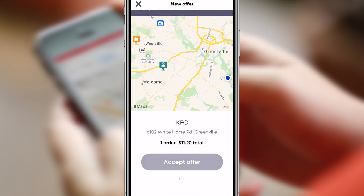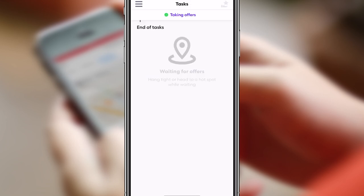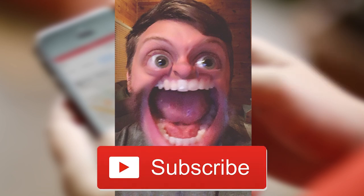Thank you guys so much for watching. If you liked the video, go ahead and do the cheapest thing you can today — tap that like button. Also subscribe to the channel for more content about Grubhub, other gig work jobs, and saving money. I'll see you guys in the next video, and remember: stay cheap.